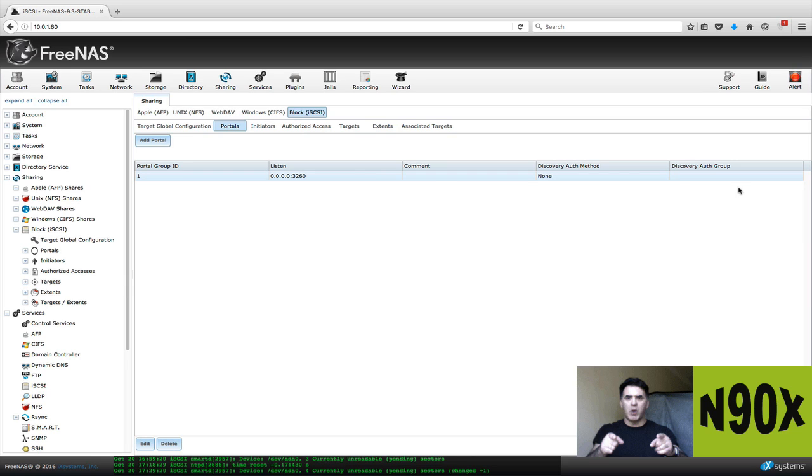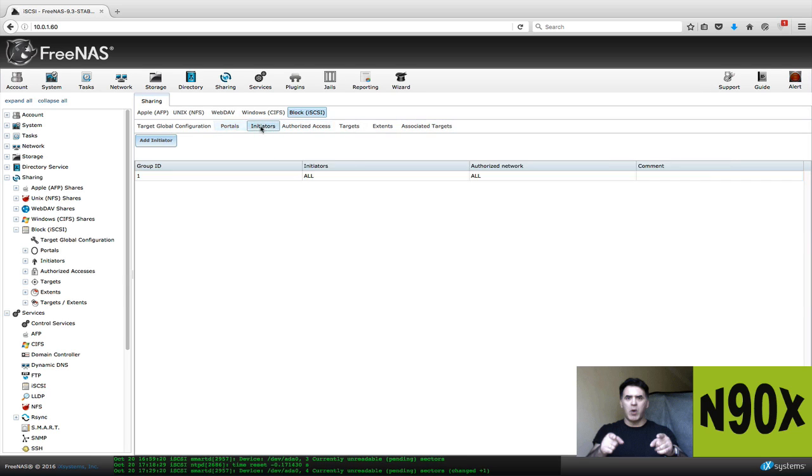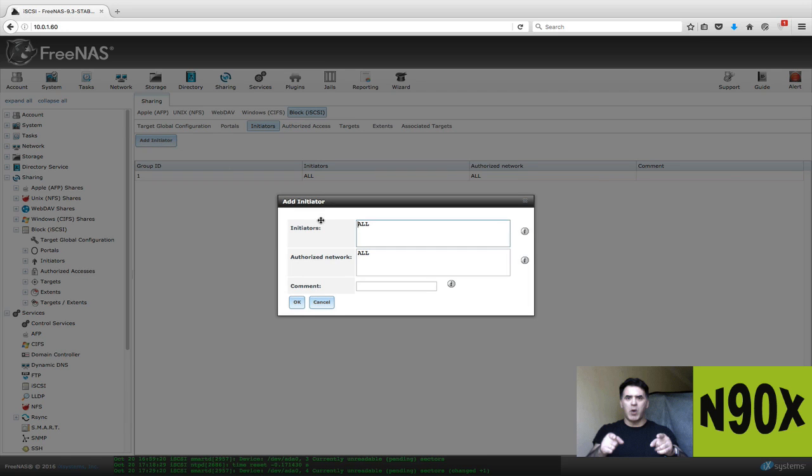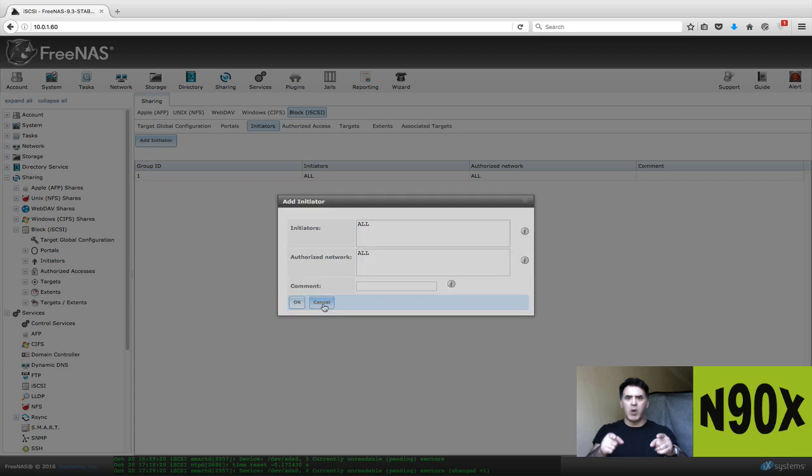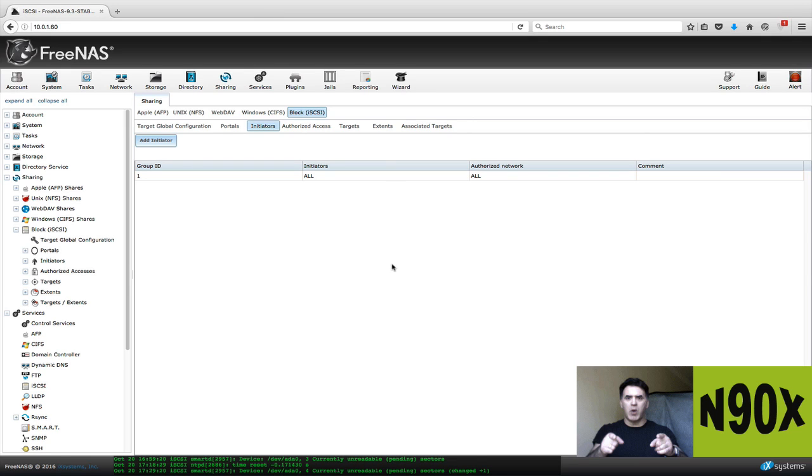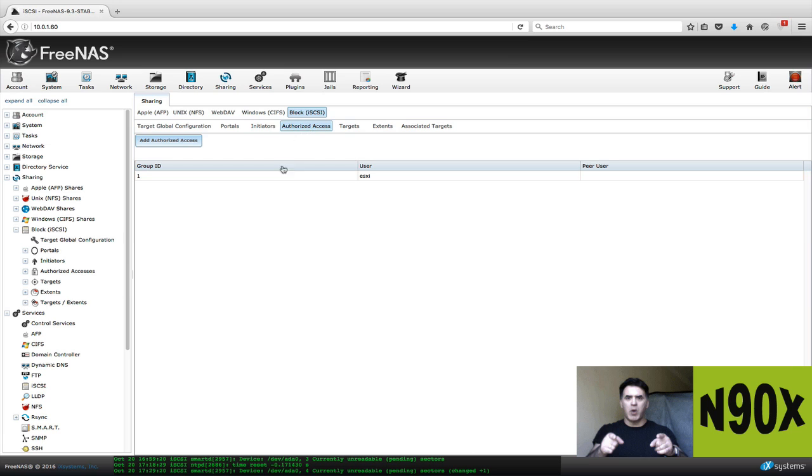The next thing we want to do is go to initiators. We're just going to go step-by-step pretty much through this configuration. On initiators, again, you're going to click on add initiator, and you're going to accept the defaults. It's going to say all, all. That's the second step or the third step.